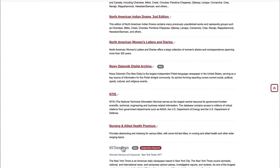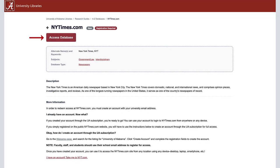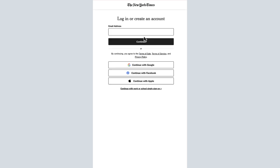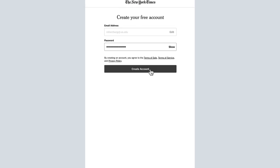If this is your first time accessing this subscription as an affiliate of the University of Alabama, you will need to click the option to Create Account. If you have already created your New York Times account through UA, you simply need to click on Login. When creating your account, you must use your UA email address.